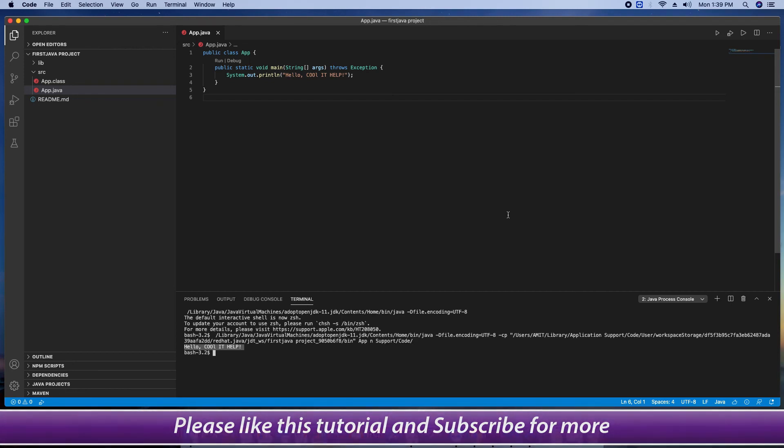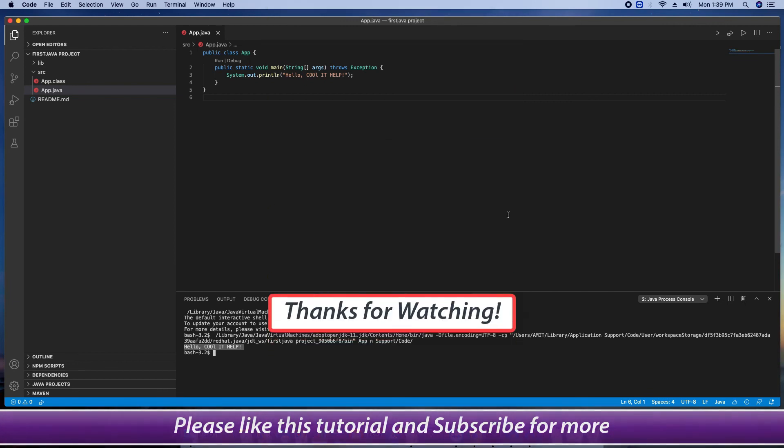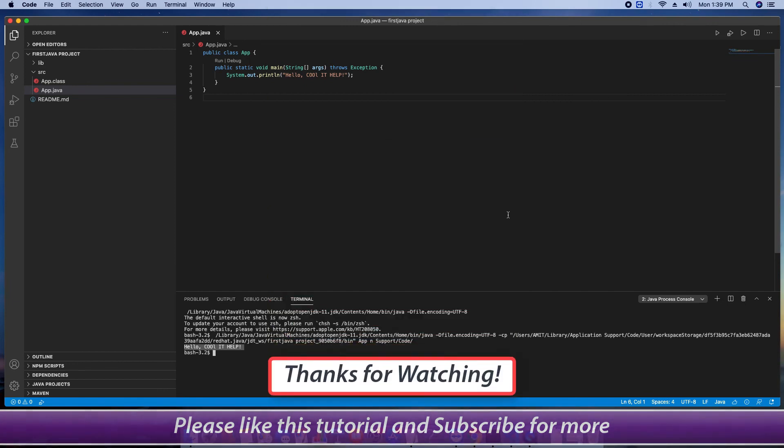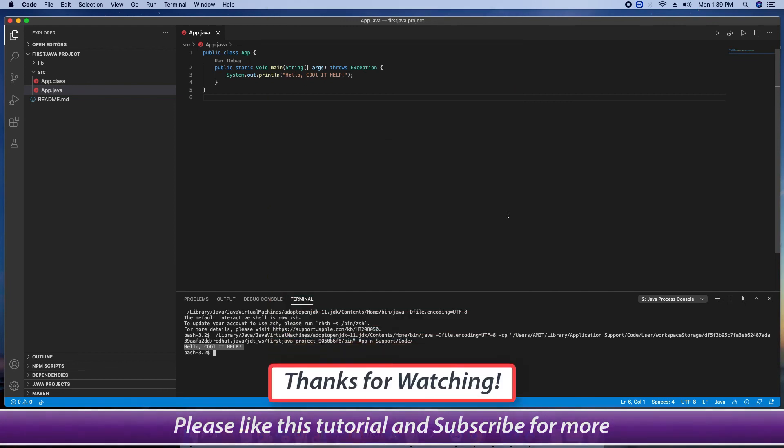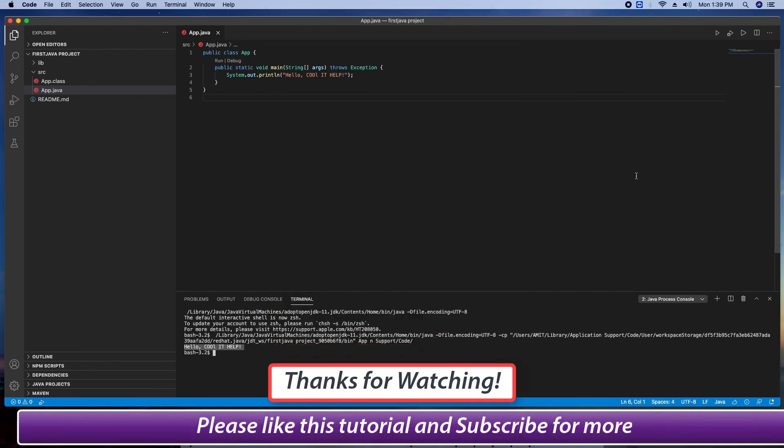I hope you guys found the tutorial relevant and useful. Please like this tutorial and don't forget to subscribe my channel. And for now thanks for watching cool IT help.